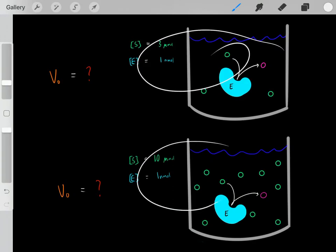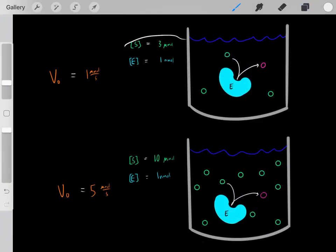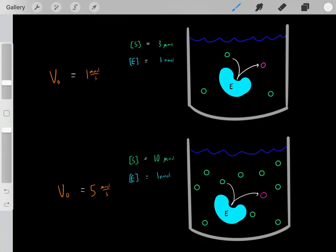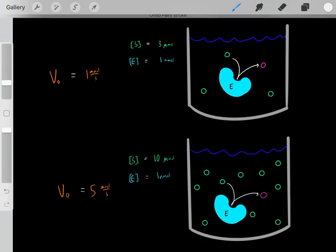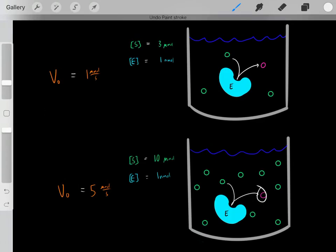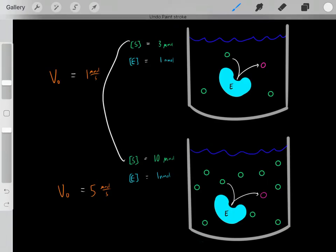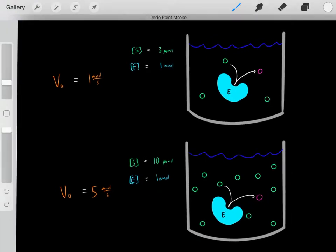If we were to do both experiments, we would see that at a substrate concentration of three micromolar, the velocity rate is one micromole of products per second. However, if we increase the substrate concentration to 10 micromolar, we would have a velocity rate of five micromoles per second. As you increase the substrate concentration, you increase the velocity rate — the rate at which products are being made.